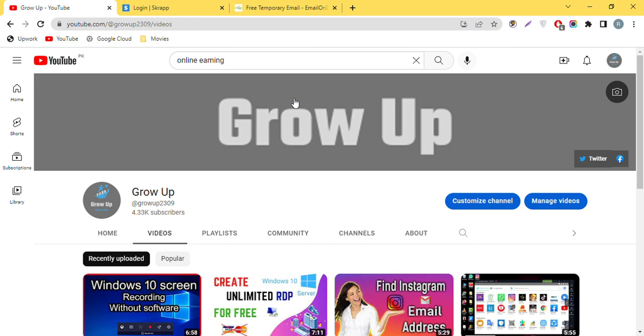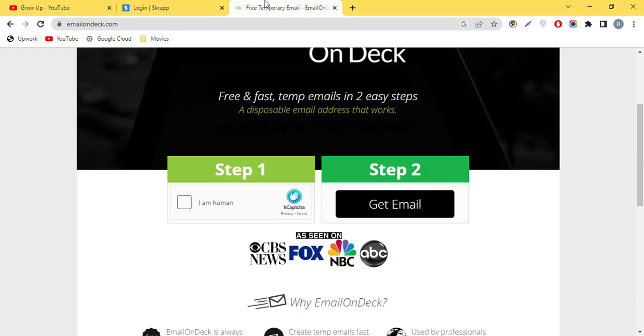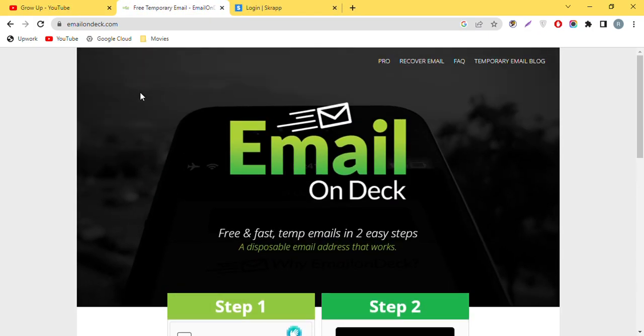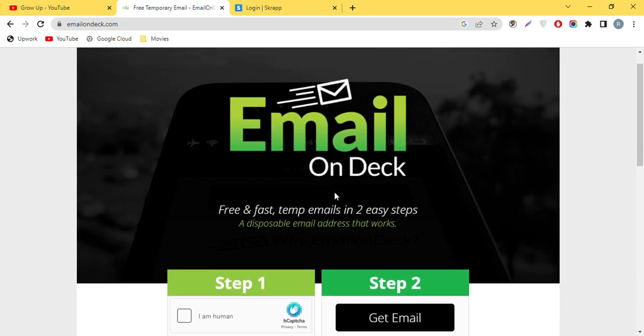But I found the best email service that also gives you an access back code to regain access to your temporary email. Even if you close the website or shut down your laptop, you won't lose your temporary email. This will help you to access that email address. The website is Email on Deck.